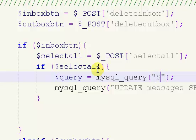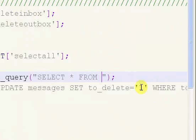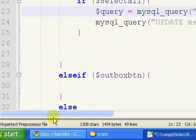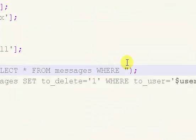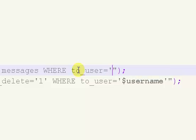Inside of our query we want to say SELECT * FROM messages WHERE to_user equals dollar sign username.